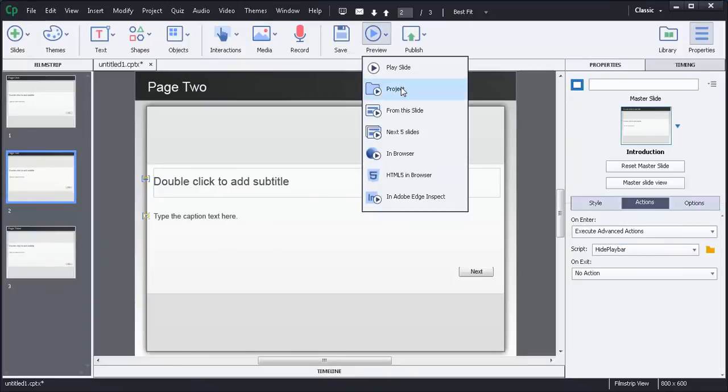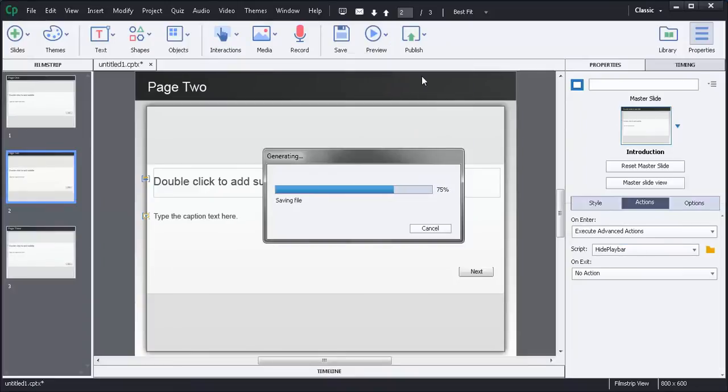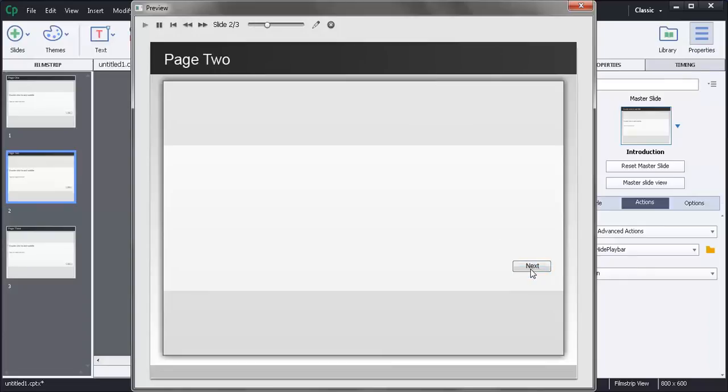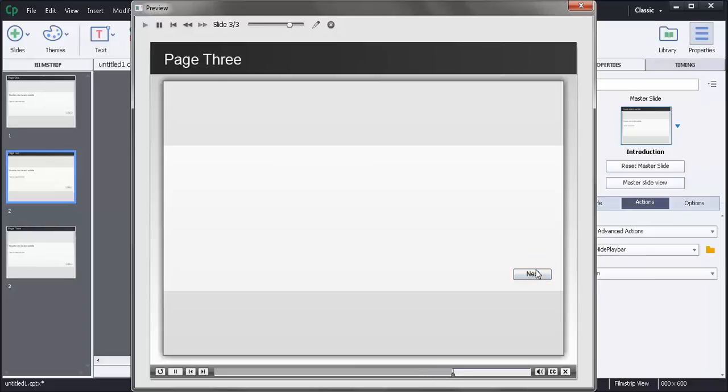Let's just preview this. Make sure it works. Should work. No problem. So here we are on page one. The toolbar is visible. We'll hit next. Toolbar goes away. We'll hit next again. Toolbar comes back.